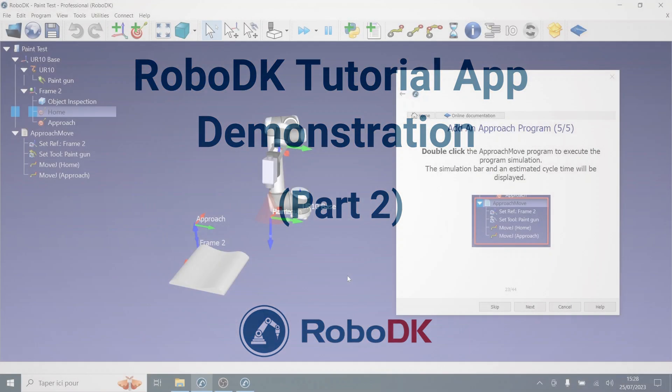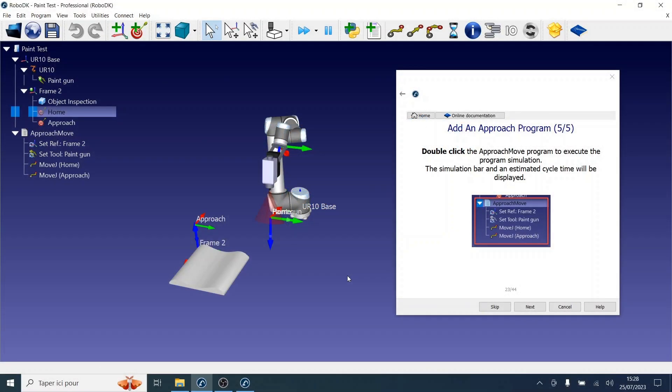Hello and welcome back! This is part 2 of the RoboDK tutorial app, where we'll continue exploring the Getting Started guide.